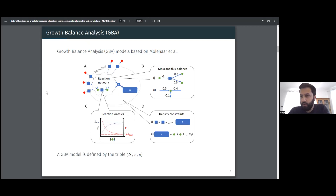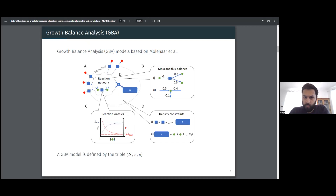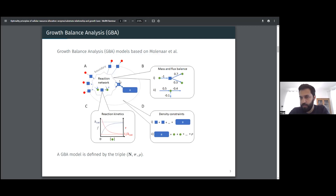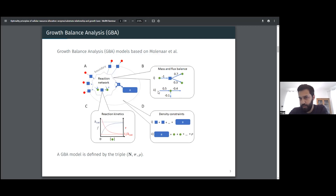We recently extended and modified the approach by Molina into a framework we call Growth Balance Analysis, or GBA, which aims to be a framework for non-linear modeling analogous to what FBA is for linear models. Like Molina, we consider a cell with a boundary, external components, and a metabolic reaction network. There is a special ribosome reaction that takes components from the network — consuming ATP and producing ADP — and produces all proteins needed to catalyze the reactions.